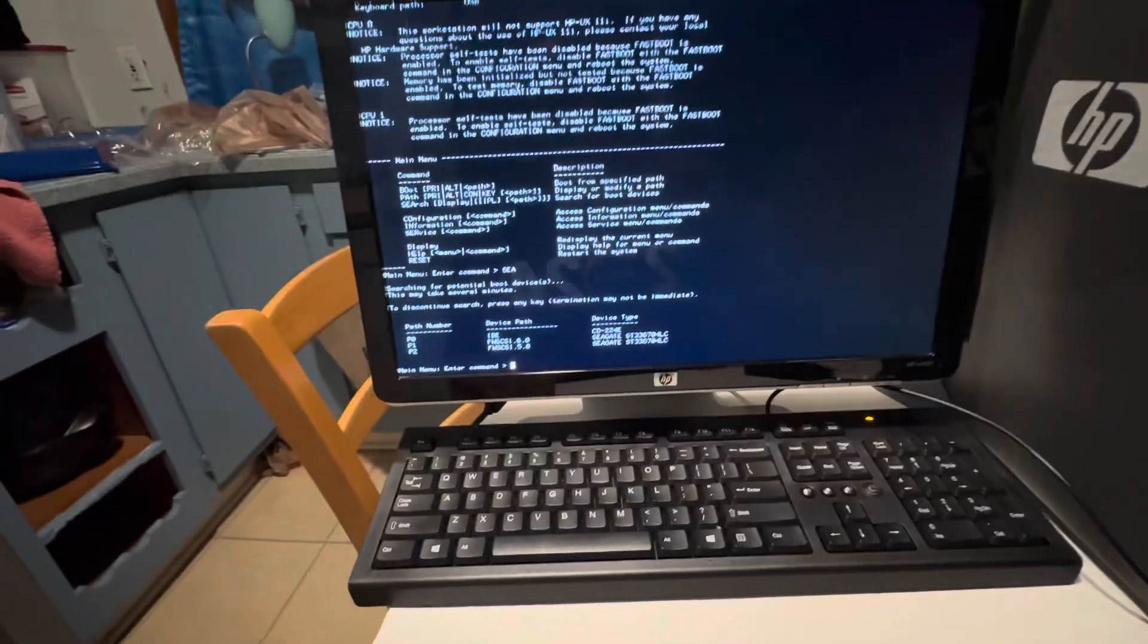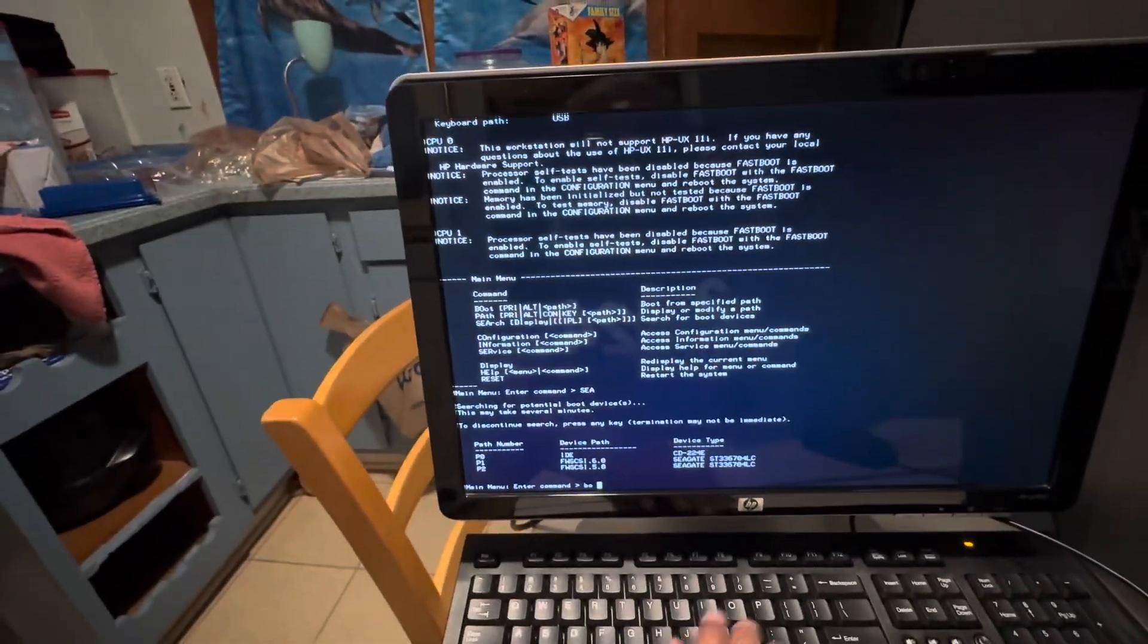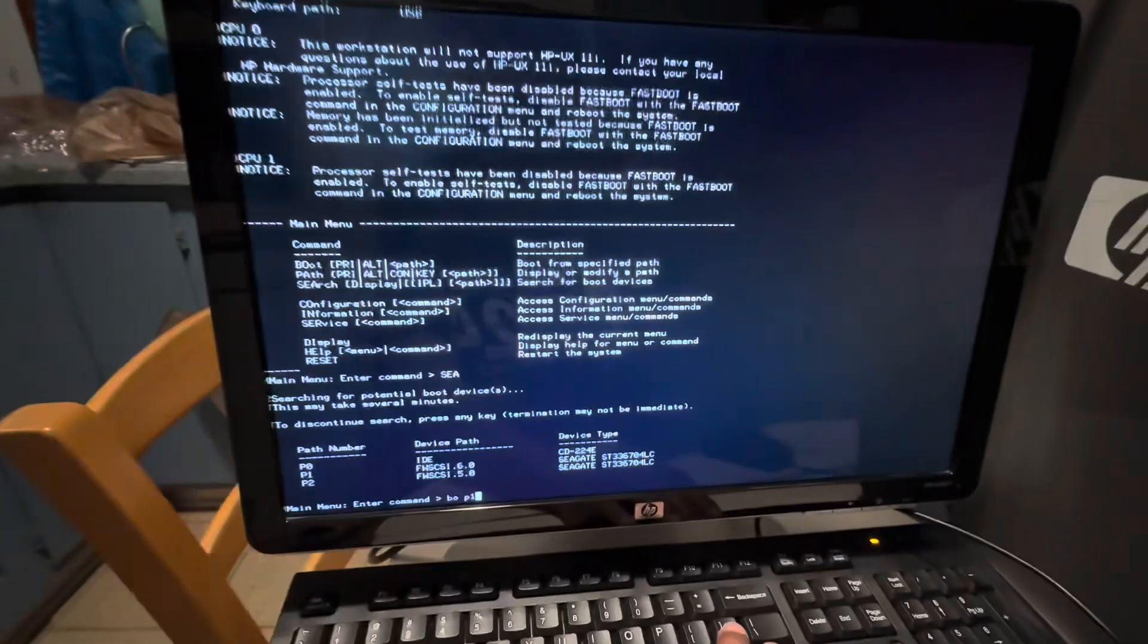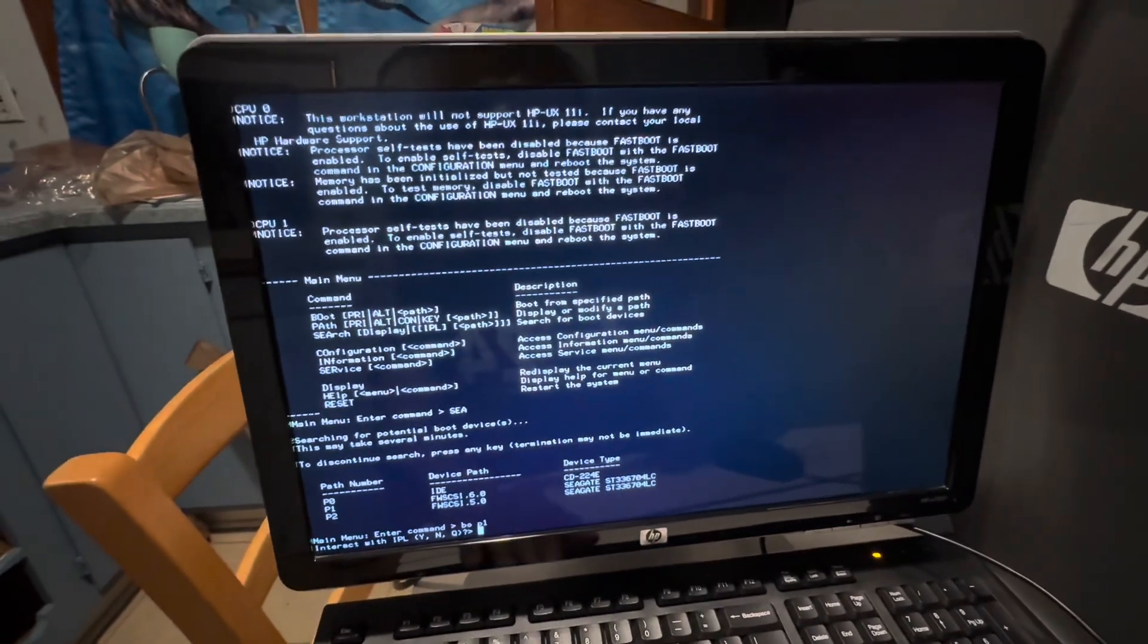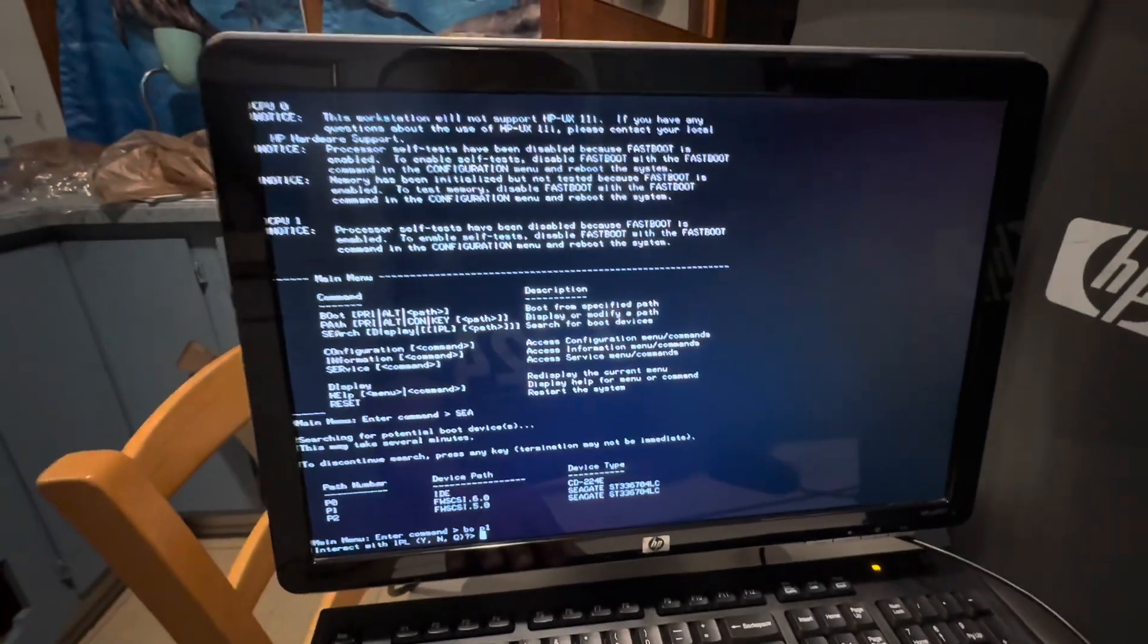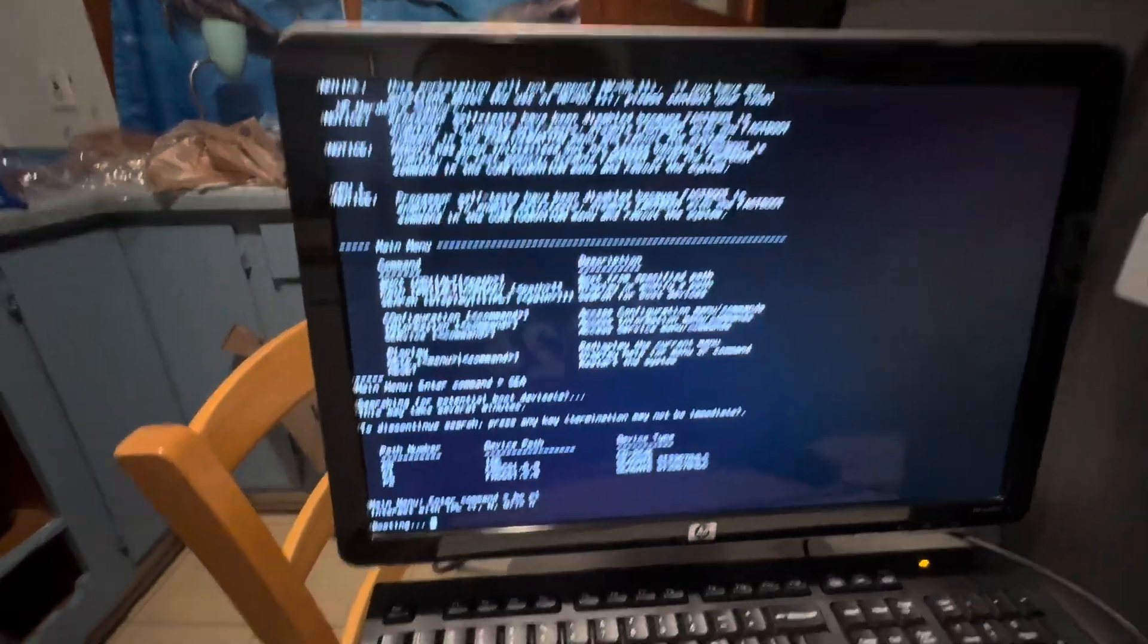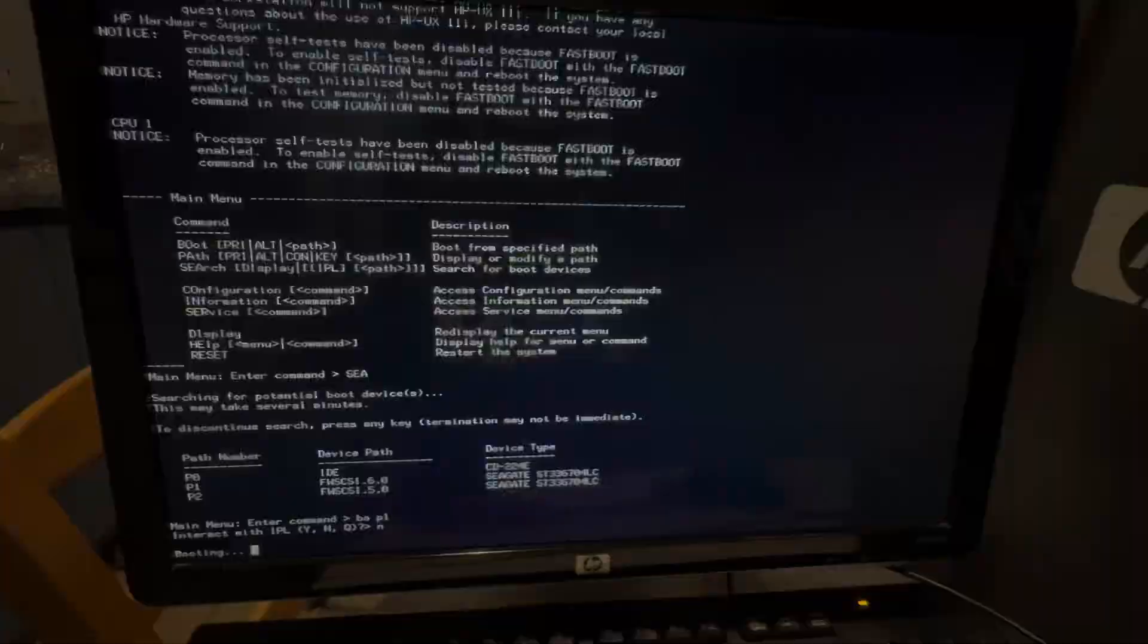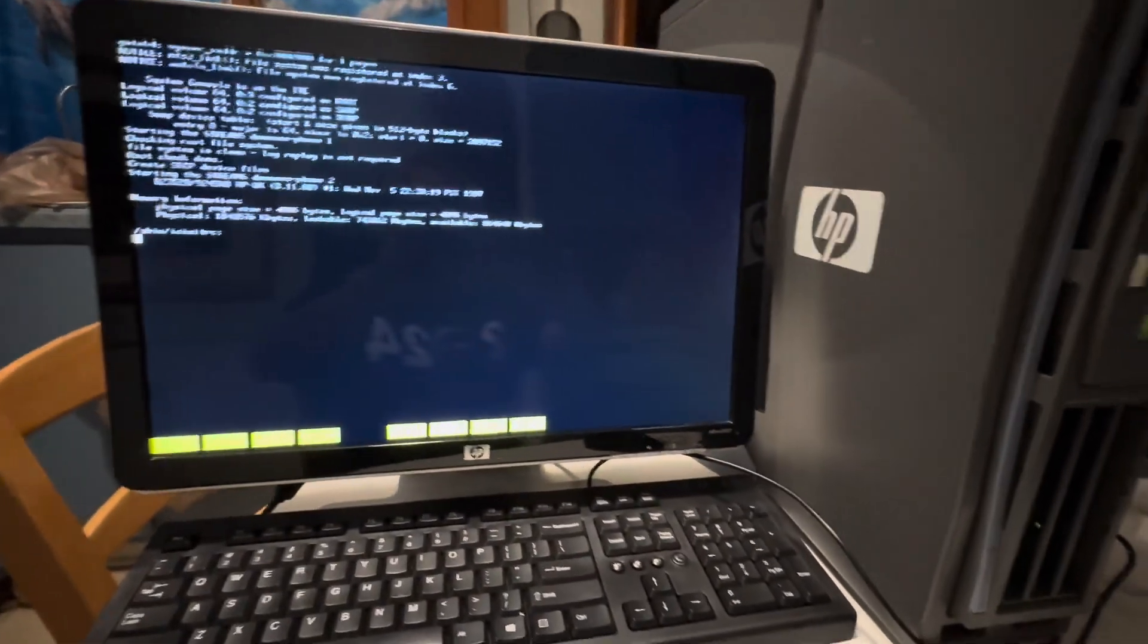I'm going to do boot order P1 and hit enter. Am I going to interact with the IPO process? I'm going to say no this time and let it start at HP-UX. There we go.